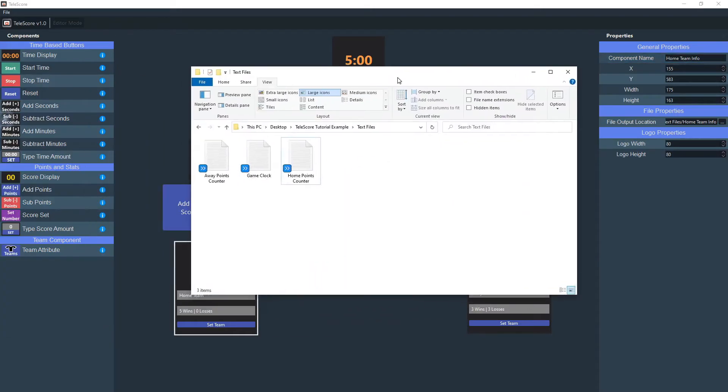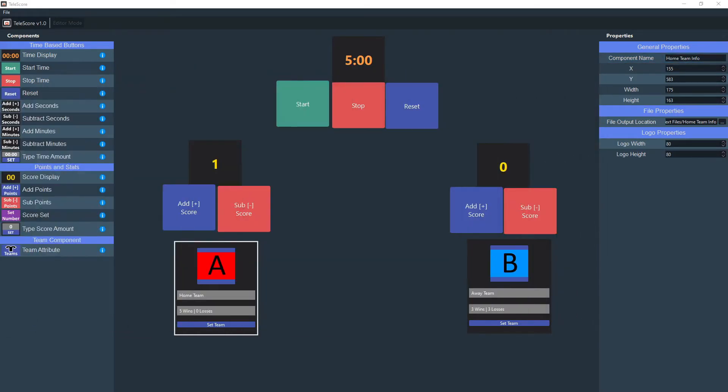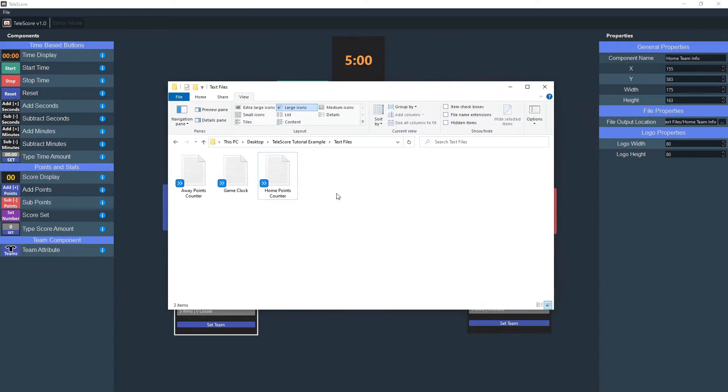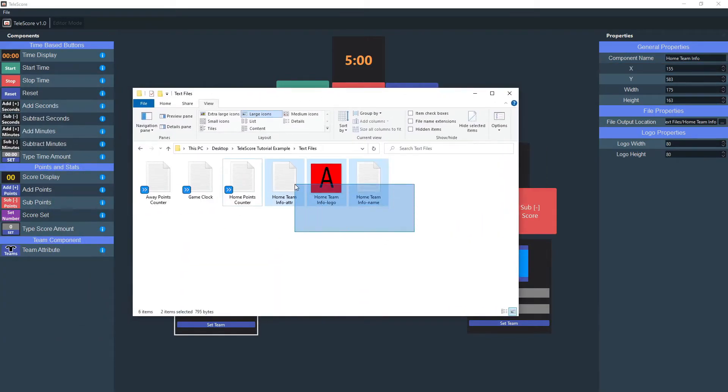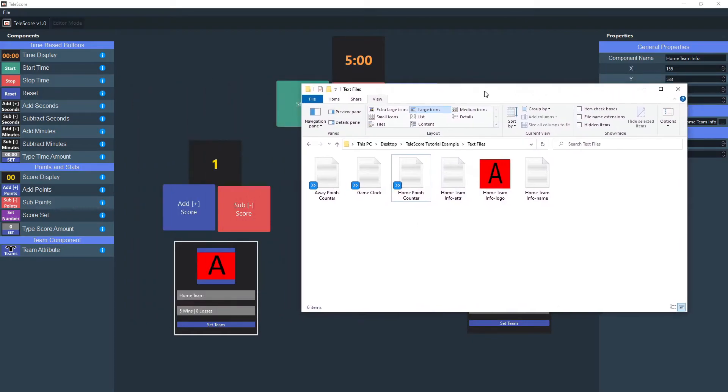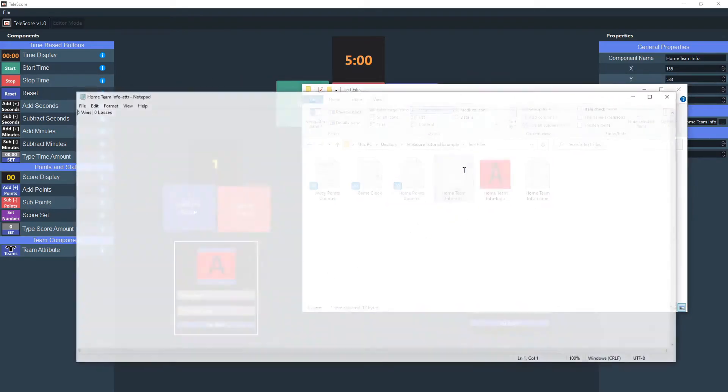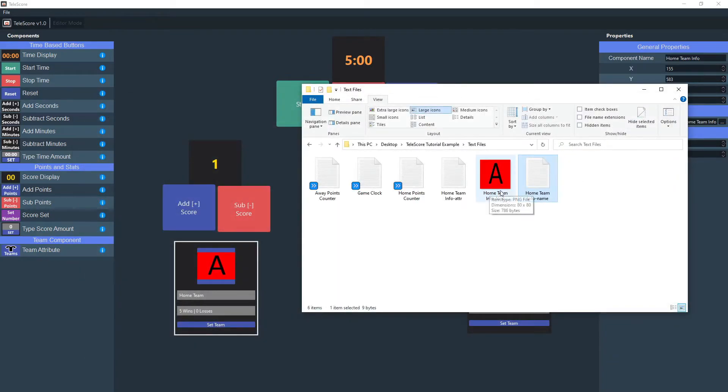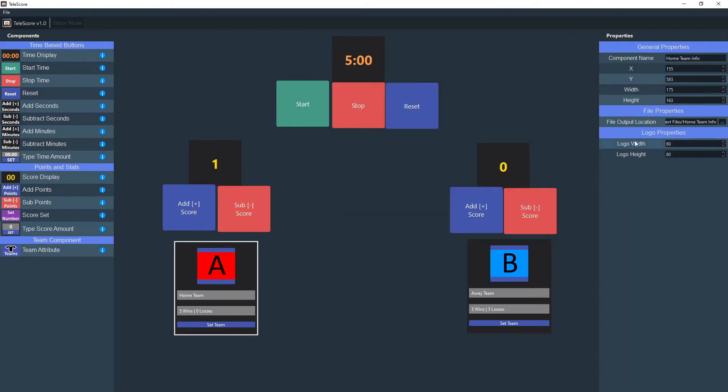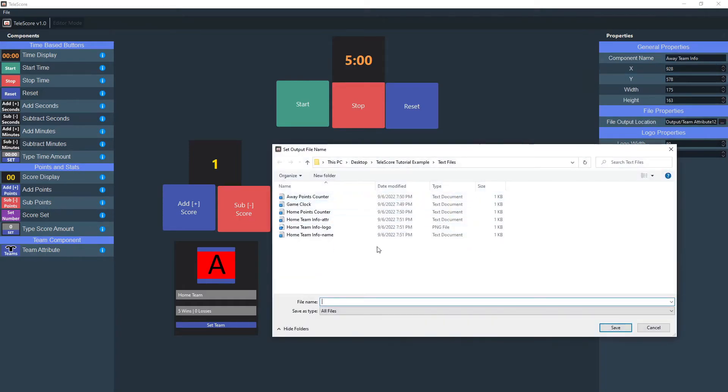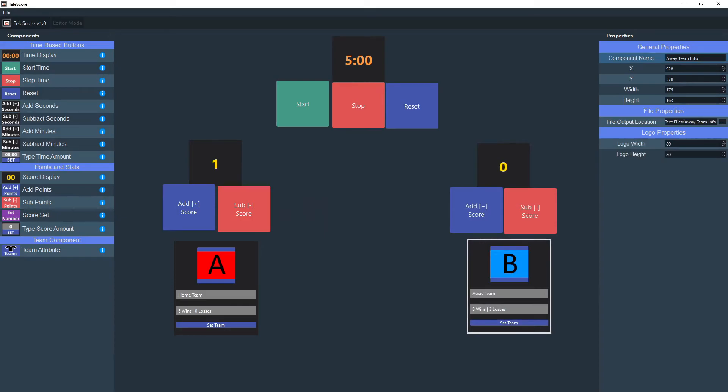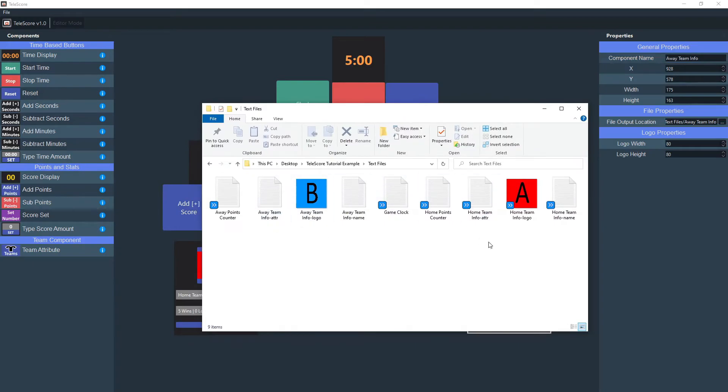Then, currently you may notice it's not going to do anything right now. So in order to get the text file and the image file to load in, then you set set team. And as you notice, it'll save right here. It'll say home team info and it'll say attribute. The attribute one or ATTR is the second one, which will say five wins or losses. And the home team info name, which is the top one, will just say home team. And then of course you got the team logo. Of course, the same thing applies here. You will go to here, type in away team info and click save. And then it'll be in the same location. Notice how it saves all in the same location.